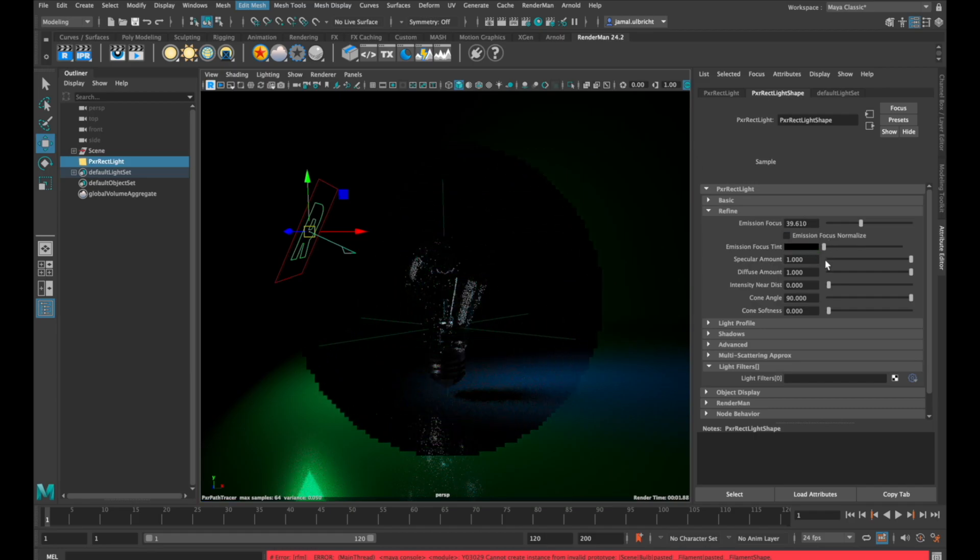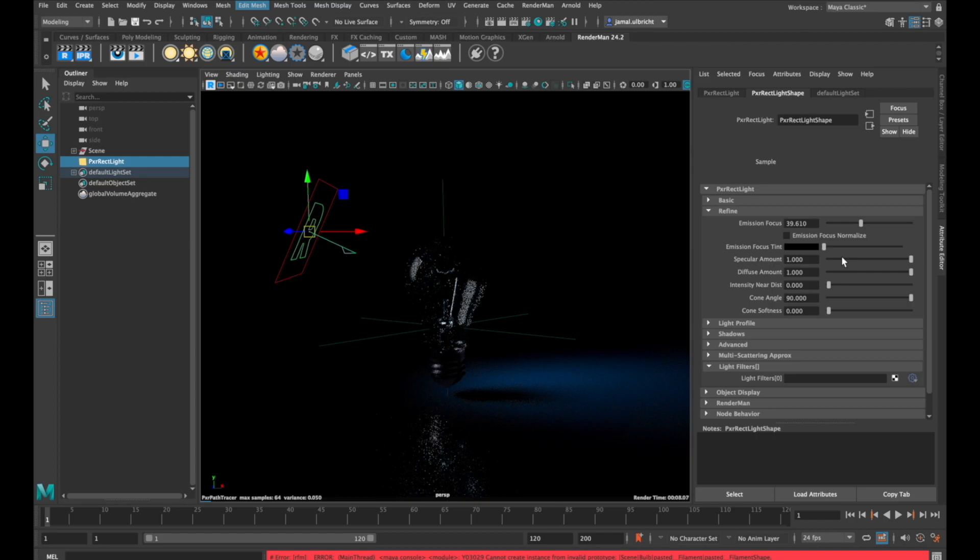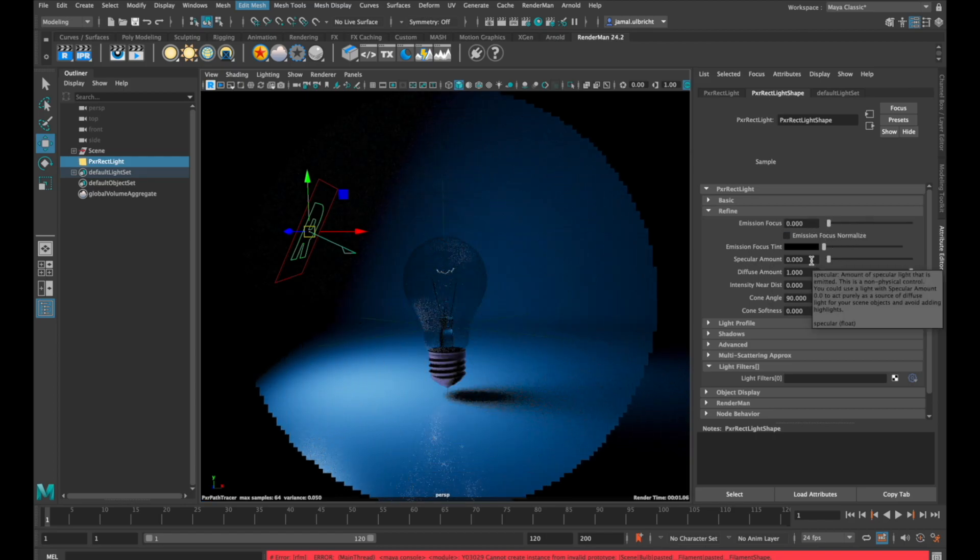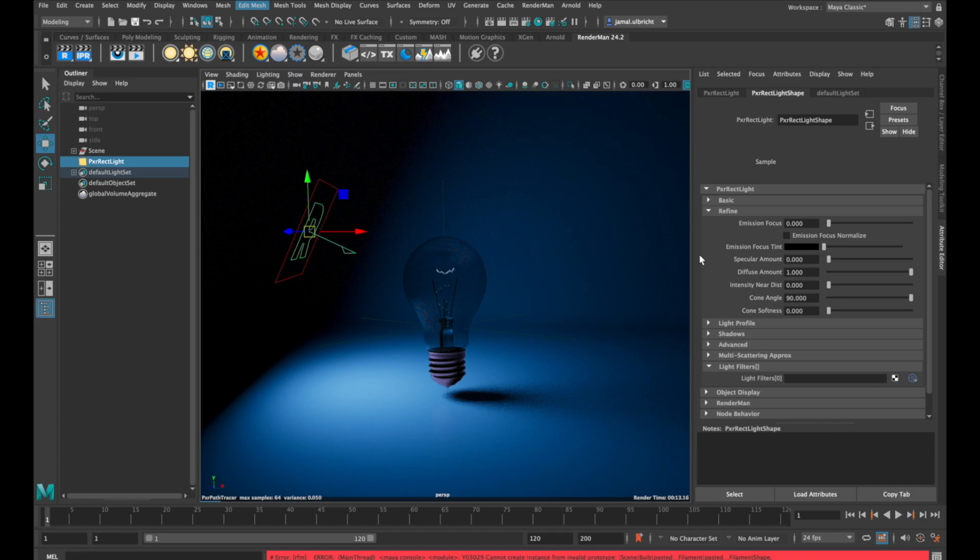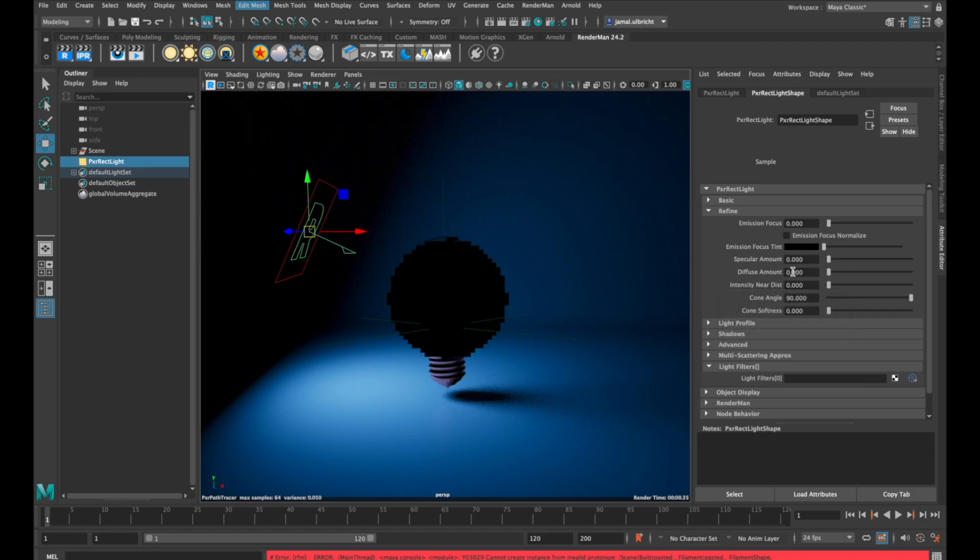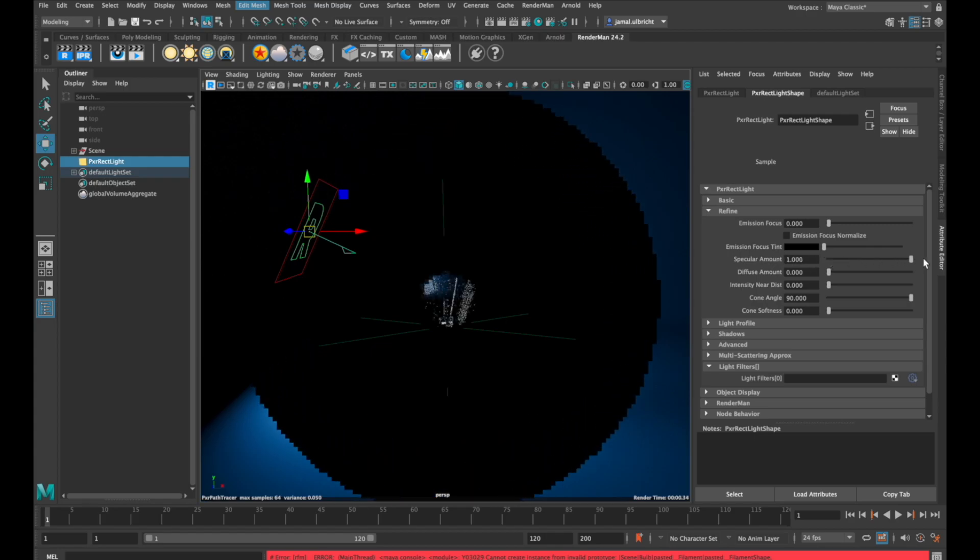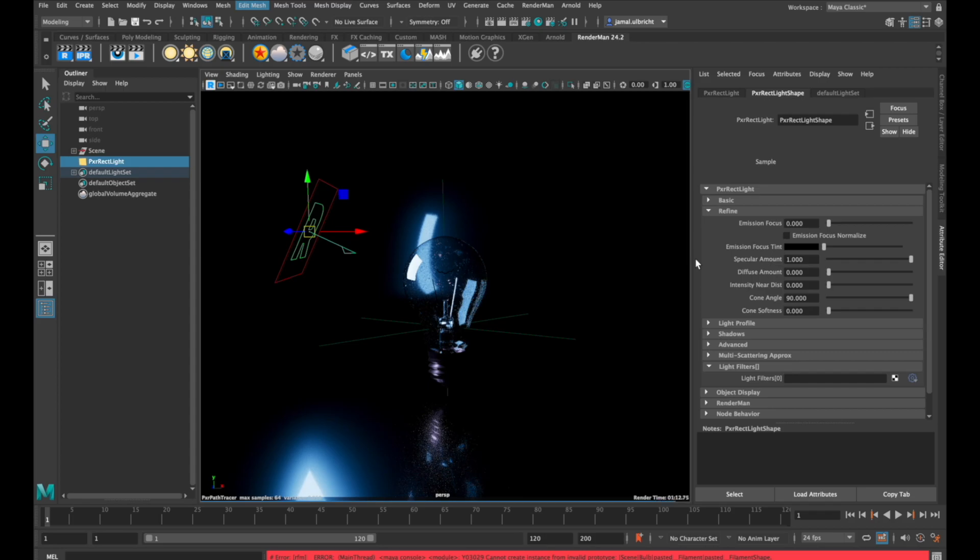If you don't want to see any specular reflection in your light, you can set the specular amount down to zero. And if you want to see only specular reflections, you can put the diffuse amount down and specular amount up to one.